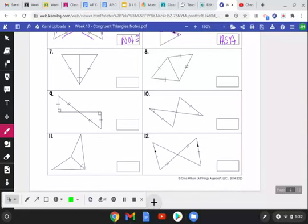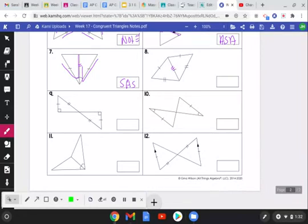For number seven, it has a reflexive side congruent to itself, and tracing it gives Side-Angle-Side on both triangles — so Side-Angle-Side. For number eight, we have the reflexive side congruent to itself, no angles marked, but all three sides in one triangle are congruent to all three sides in the other triangle — these two match up, these two match up, and this matches itself. So these two triangles are congruent by Side-Side-Side.